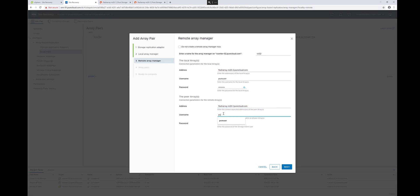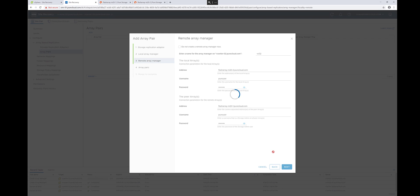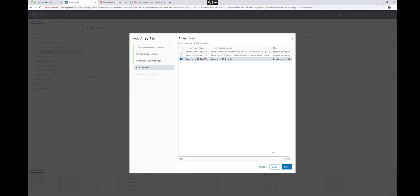And then my peer arrays, or target arrays in this case, are the ones that are local to the other side. So this is the exact opposite configuration of that first screen. So this will configure the equivalent array managers on both SRM servers.